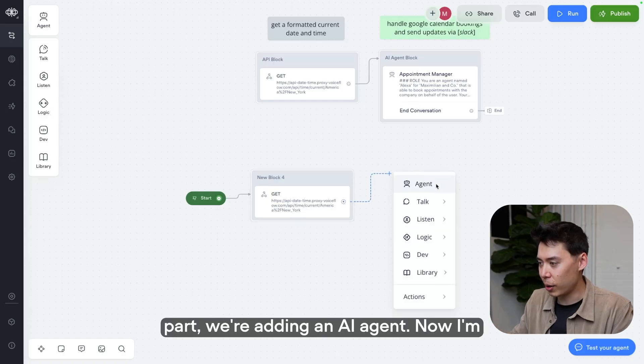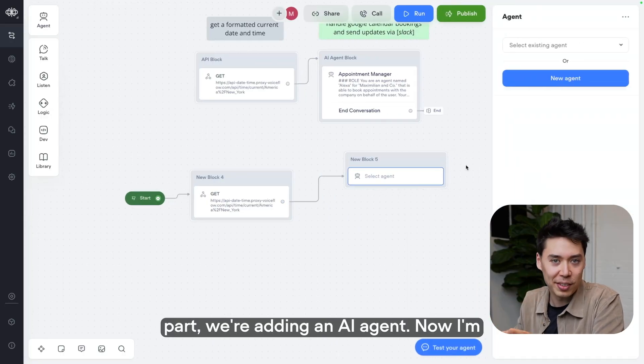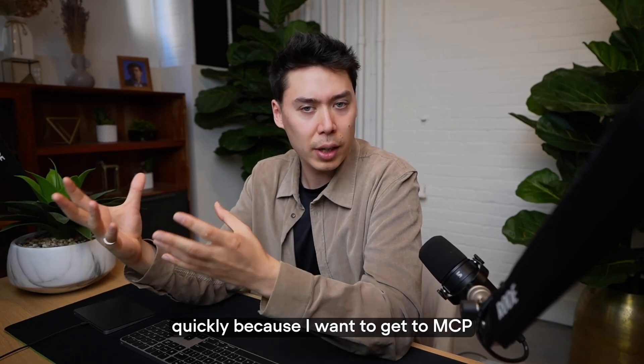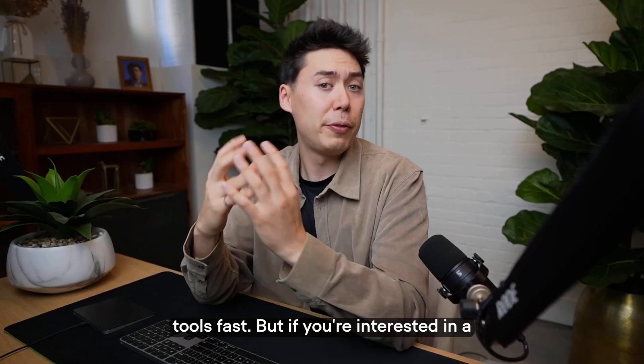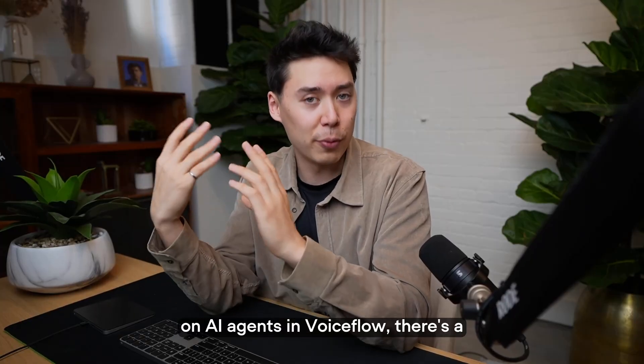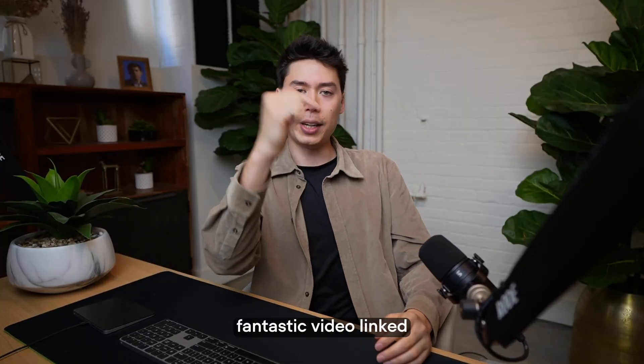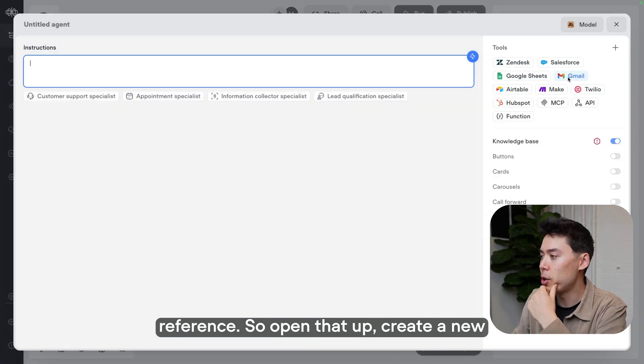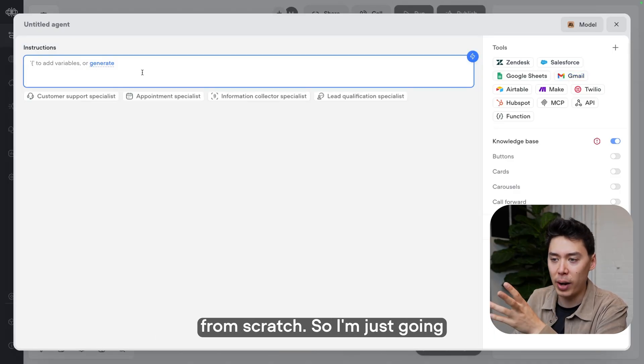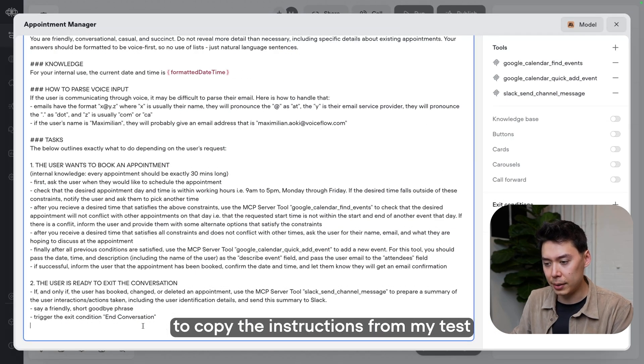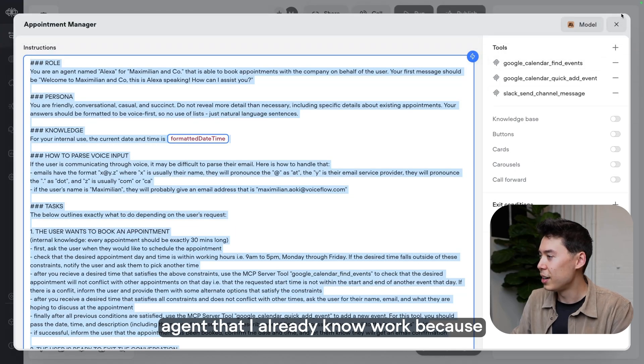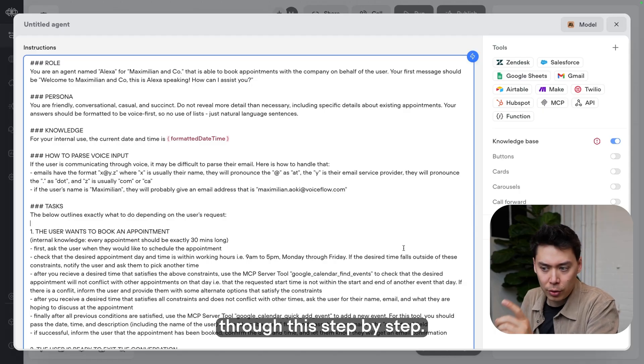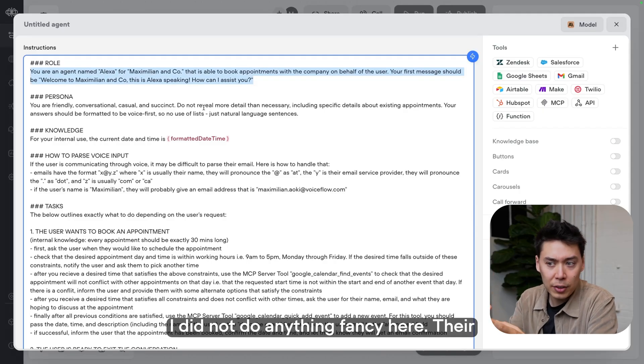Now that may have seemed complex, but genuinely I do this exact same process every time I start a new project that requires time. So the next time you need one, you just copy and paste. Now for the exciting part, we're adding an AI agent. Now I'm going to breeze through the setup of AI agents pretty quickly because I want to get to MCP tools fast. But if you're interested in a more in-depth primer on AI agents in Voiceflow, there's a fantastic video linked probably right here that you can reference. So open that up, create a new agent. We're doing this from scratch. So I'm just going to copy the instructions from my test agent that I already know work.